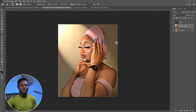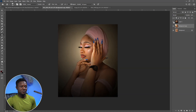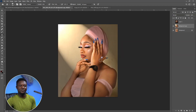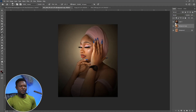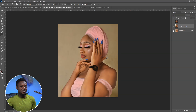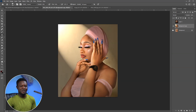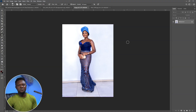We now have two different images — both are the same image but the lighting has changed the message being passed across. They're both beautiful and unique in their own ways. Drop a comment below telling me which of these two you prefer. Now we can move to another image.